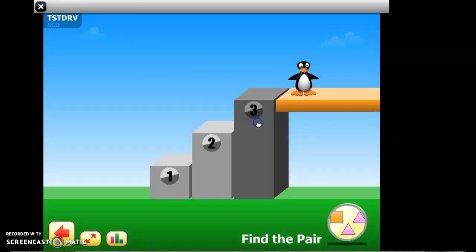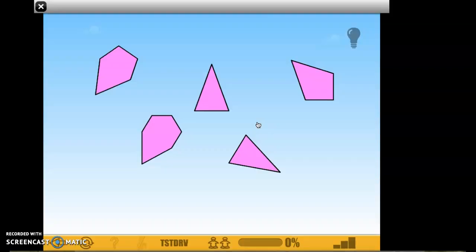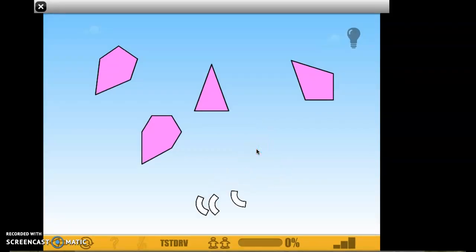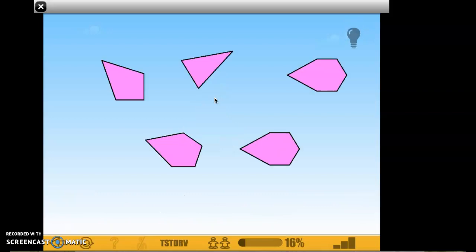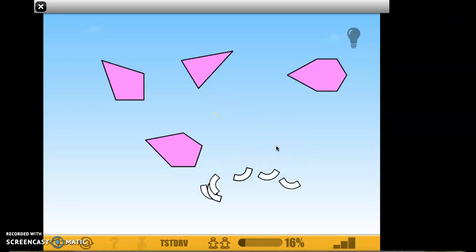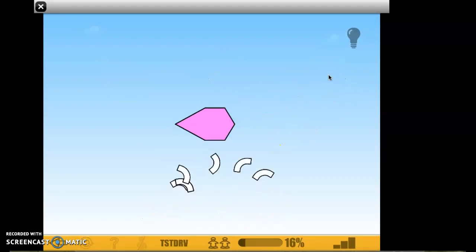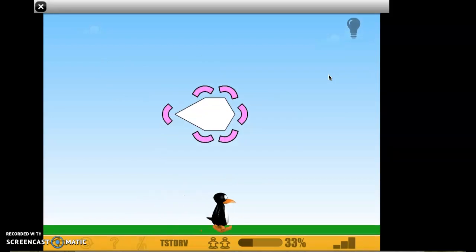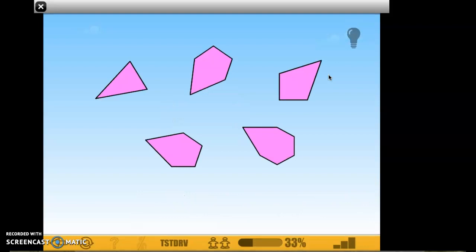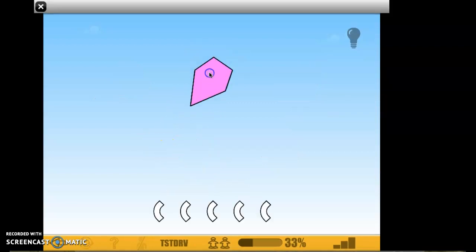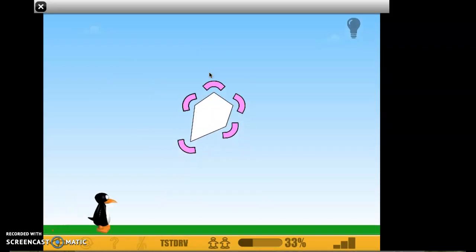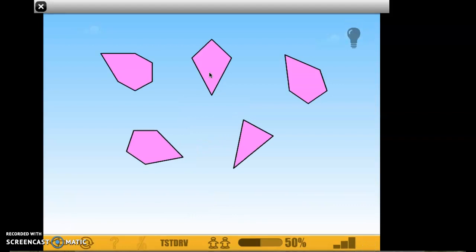Level three of Find the Pair — we're matching pairs. I see a triangle and another triangle, three sides, three angles. Find the pair. These look like a pair: one, two, three, four, five — that looks like five. Matching angles and sides. That is level three.